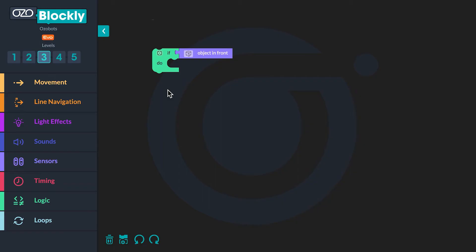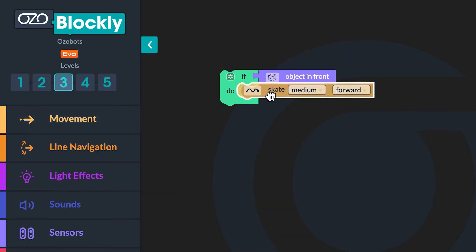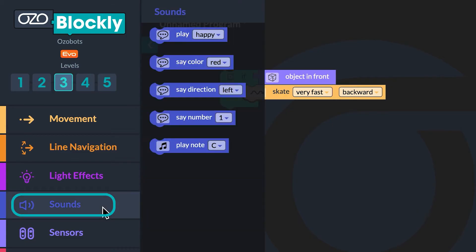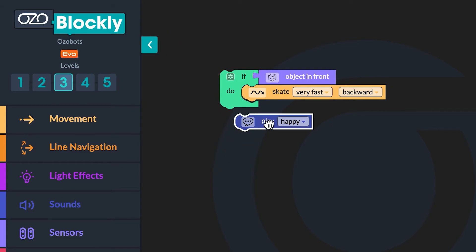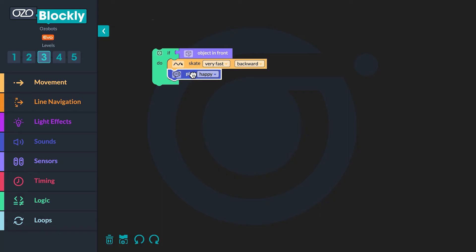If an object is in front of the proximity sensors on the front of the bot, then the bot is going to move and make a sound. Since the bot is going to move next, go to movement. Click the 'skate medium forward' block and drag it inside the conditional. Then use the drop-down menu on the block to change it to 'skate very fast backward.' Now go to sounds and click on the 'play happy' block and drag it into your code below the skate block. In order for a conditional to continuously be checked, you will need a forever loop. The forever loop will program your bot to always check to see when the condition is true, or an object is in front of it.